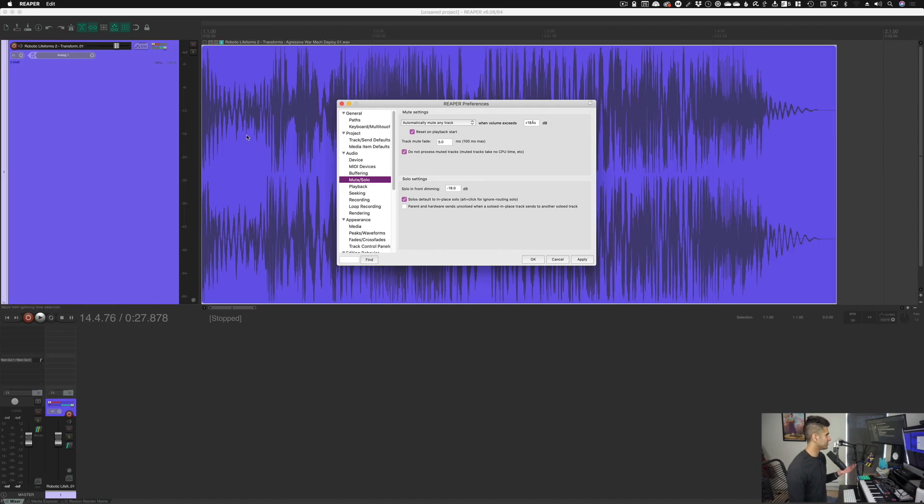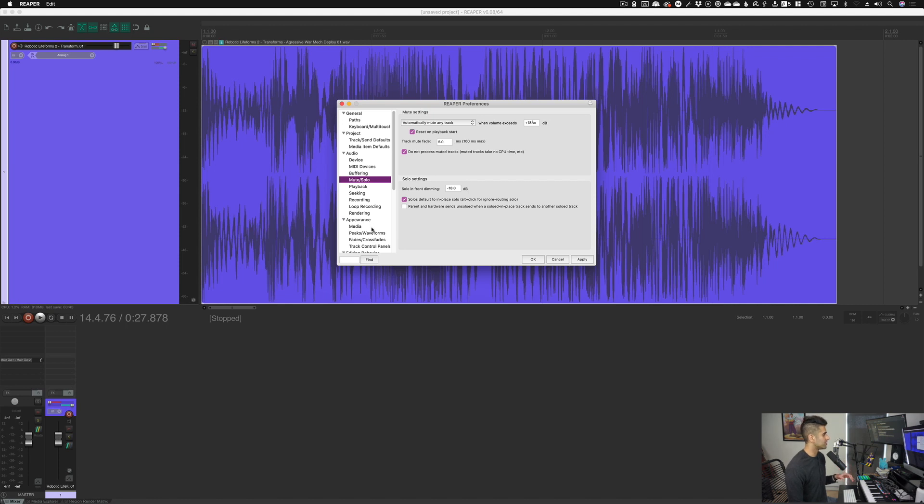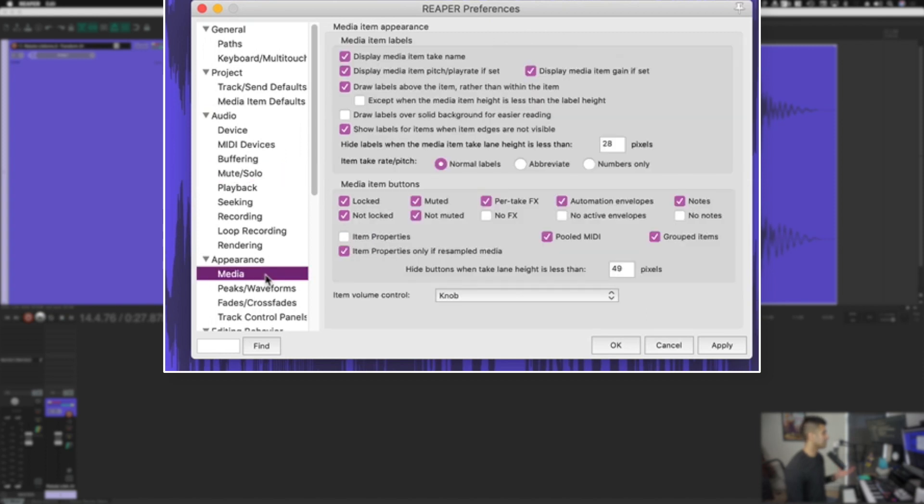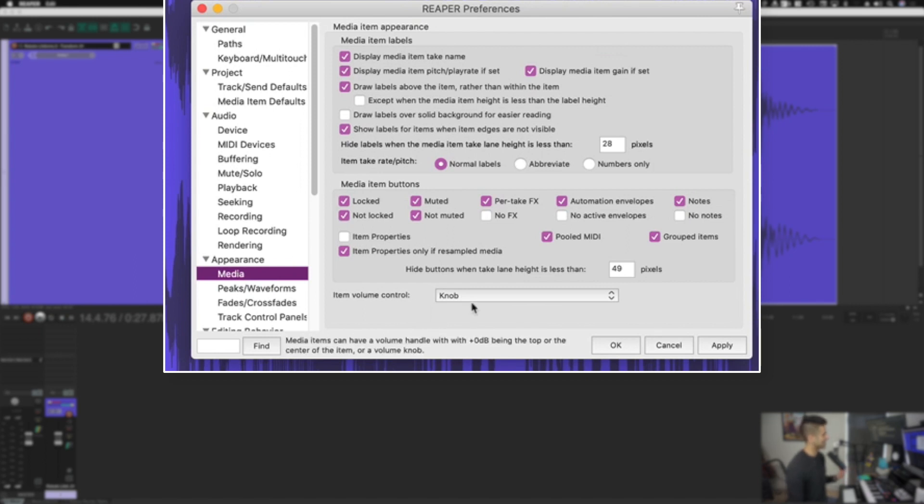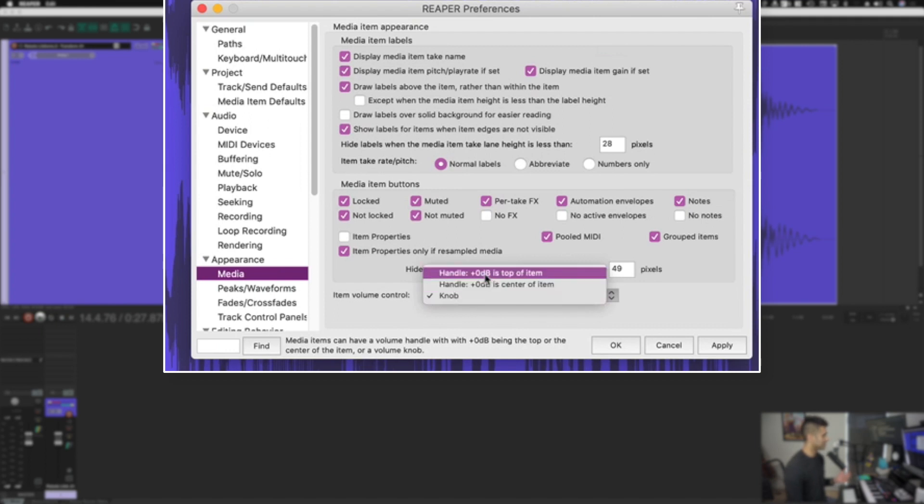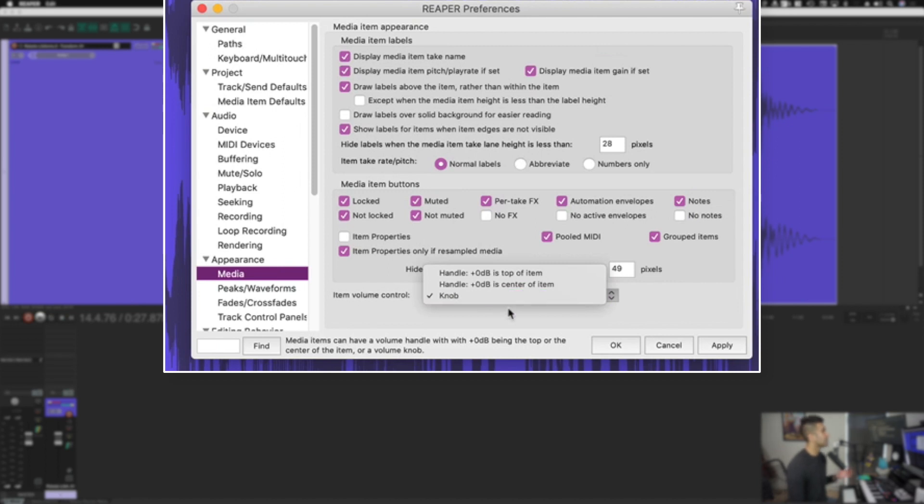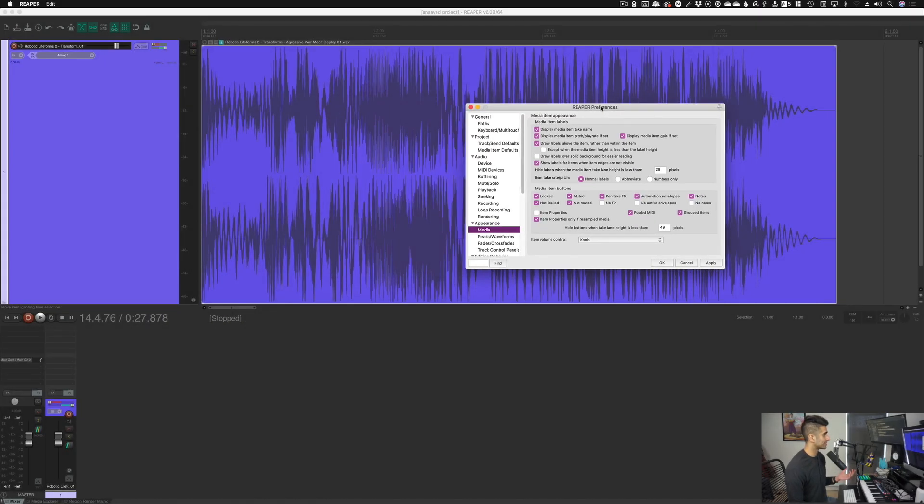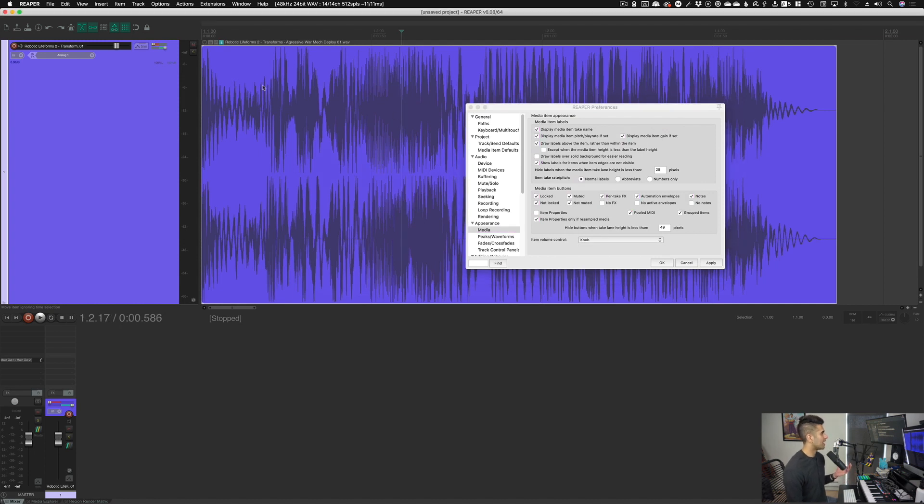Now for this next section, you can see I dragged in a sound file here just from my library, but what we're going to do is tweak a little setting that you may really like to know about, and that's going to appearance and media. When you go to appearance media, the one thing I recommend you look at is item volume control here at the bottom. You'll see a few options where it says handle 0db is at top of item, handle 0db is at center of item, and knob. Basically these allow you to control what's known as clip gain in a lot of different DAWs.